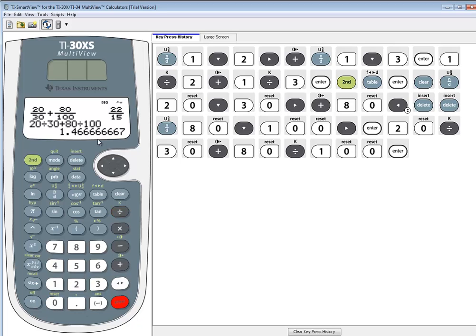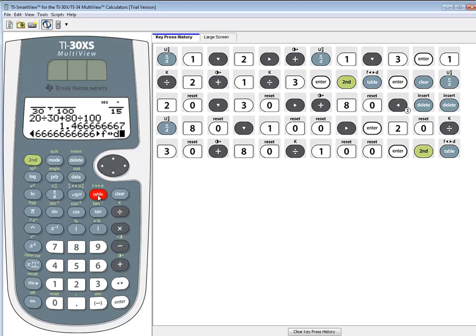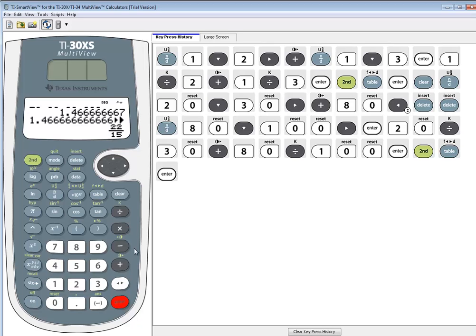Okay, we get decimal. Again, go from decimal to fraction. We'll do second table. That accesses your F↔D. And then press enter. And you see we get the same thing, 22 over 15.